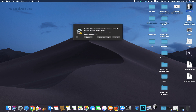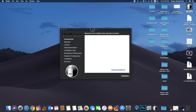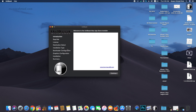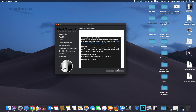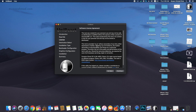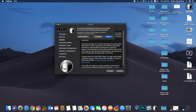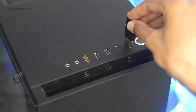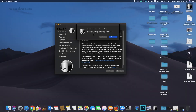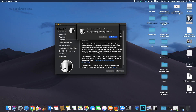Let's extract it and then open UniBeast. Click Continue, click Continue again, and click Continue once more, then click Agree. Now plug in your flash drive, which should be more than 16 GB, and click on Rescan.